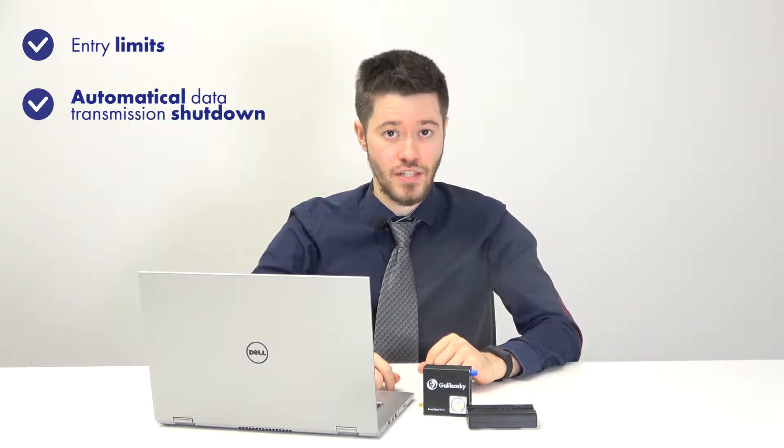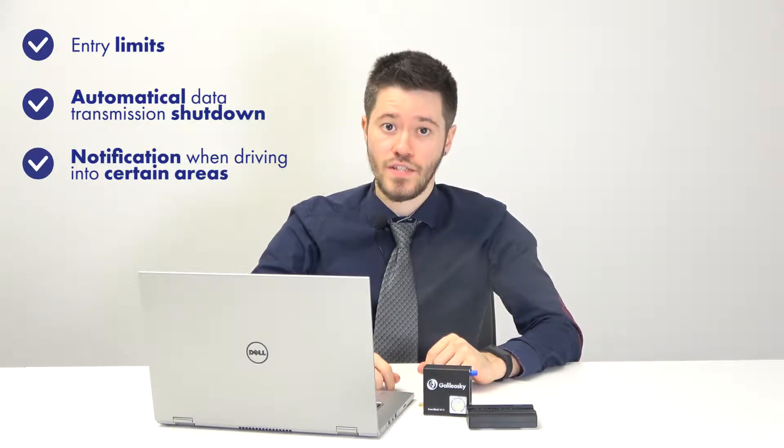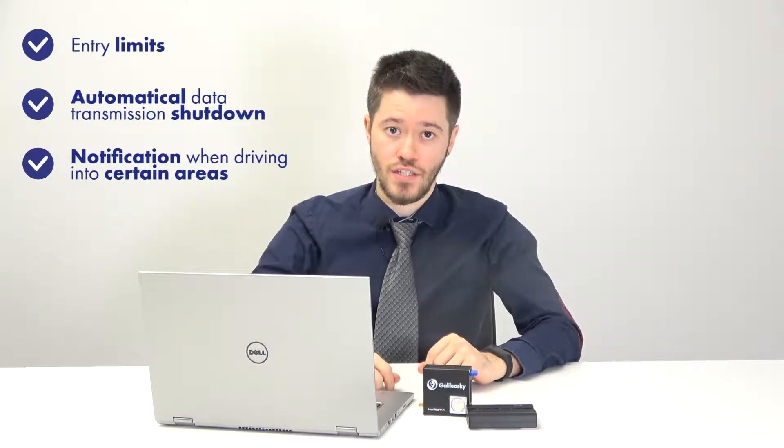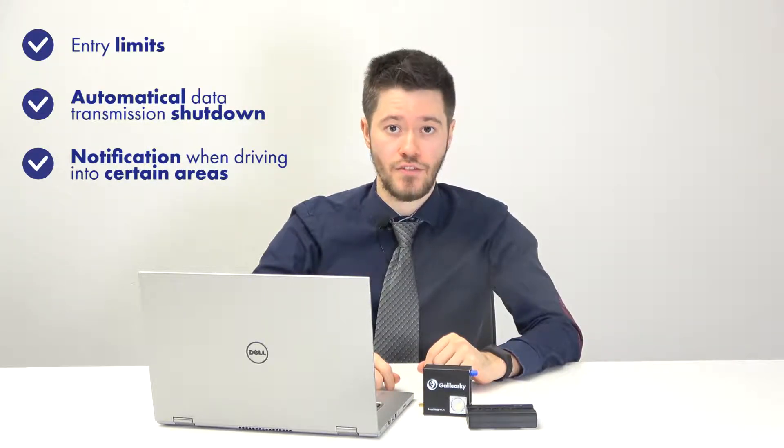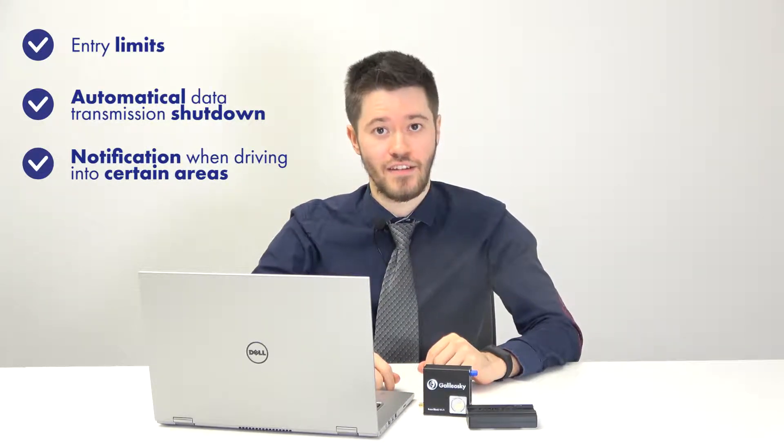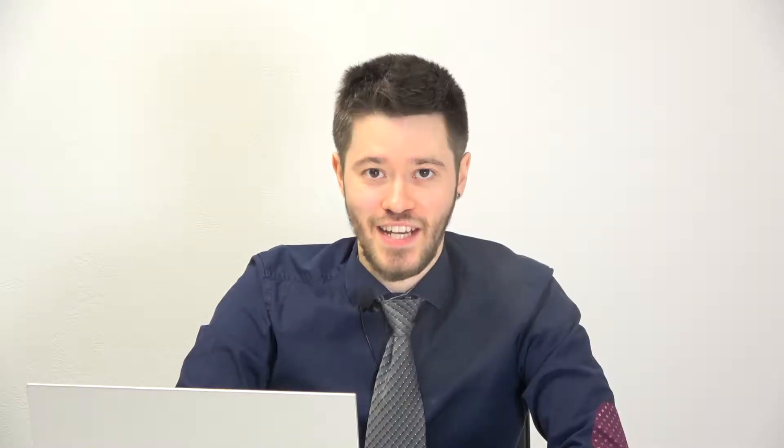Galileo Sky trackers allow you to work with geofences of any shapes and use different settings to work with them. For example, create entry limits, set automatic or data transmission shutdown, or send notifications of driver entry into certain areas. Today, we will show you how to create polygonal geofences and use them in your projects.